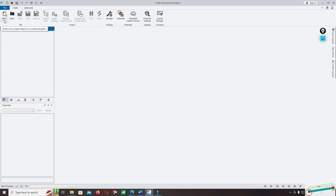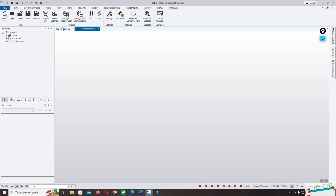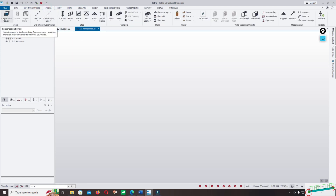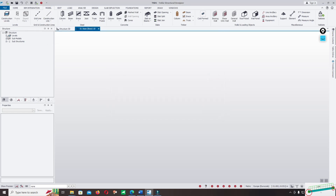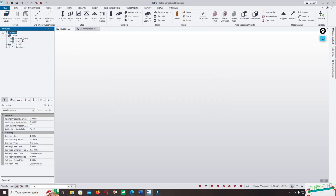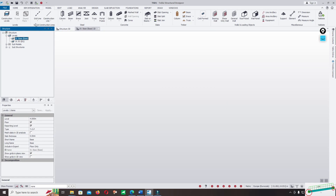Let's start from Add New — you can add a new file, add new design, and click on the model. We start from the construction levels and add a level — let me add four meters. Click okay to start the level, then select the level where you want to model the grid line.